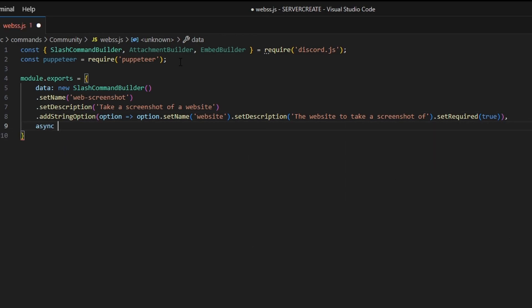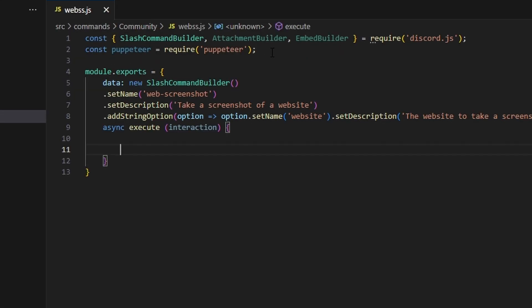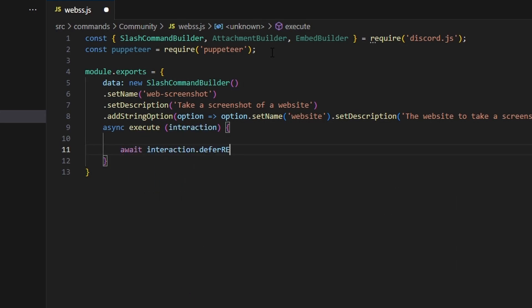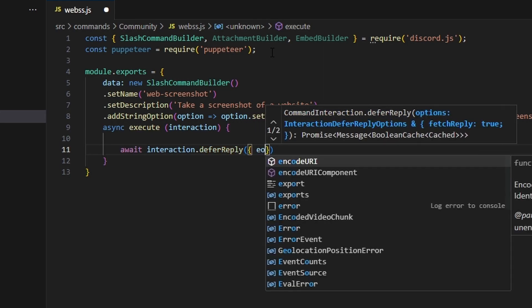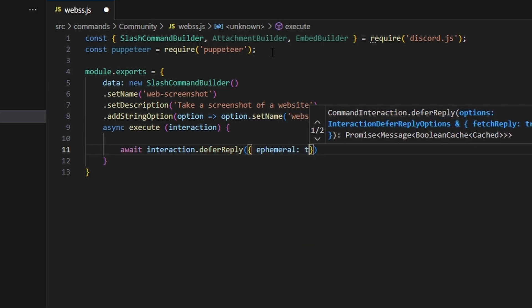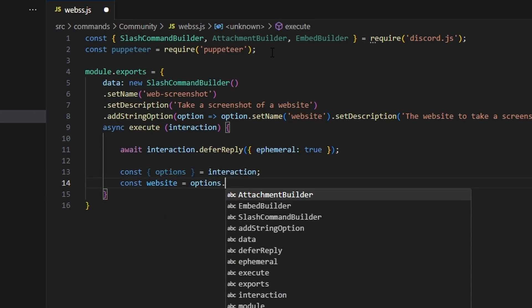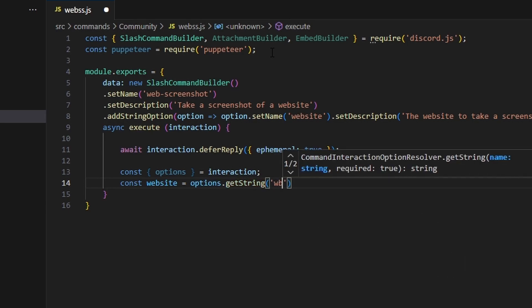We add a comma and do async execute, passing in our interaction. Inside, we're going to defer a reply — the reason we're doing this is because you can take a screenshot of any website on the internet, and some screenshots might not be safe for a big server to see, so we hide it to only you. We do await interaction.deferReply and set ephemeral to true. Then const options equals interaction.options, and const website equals options.getString for our website string.